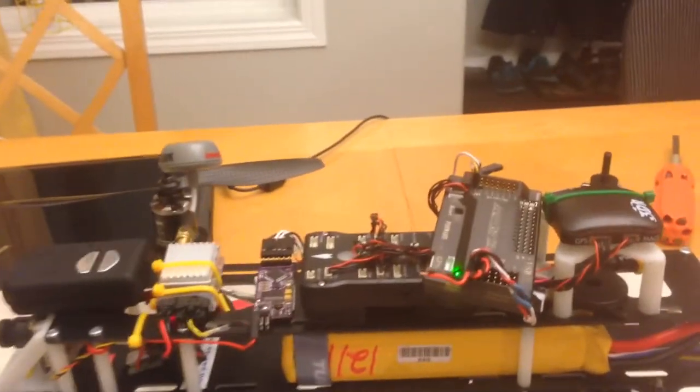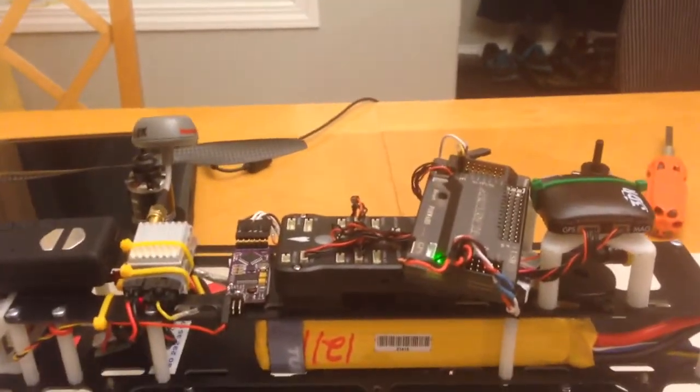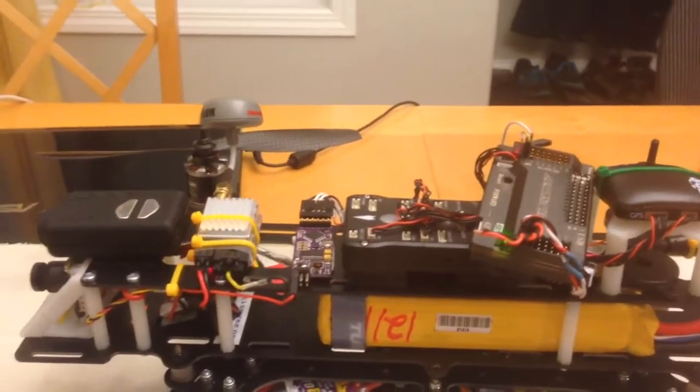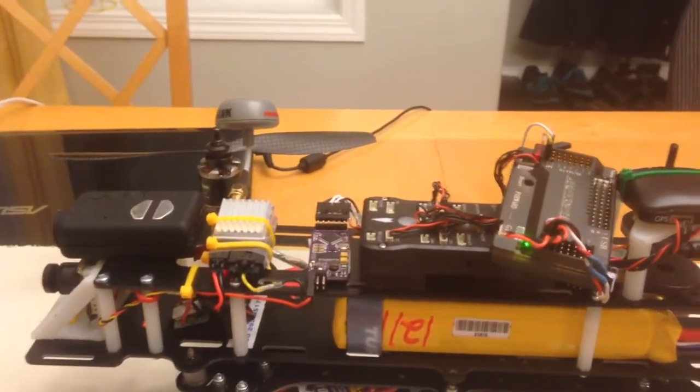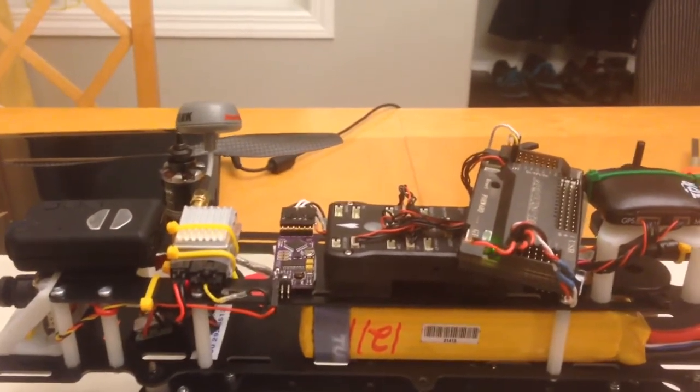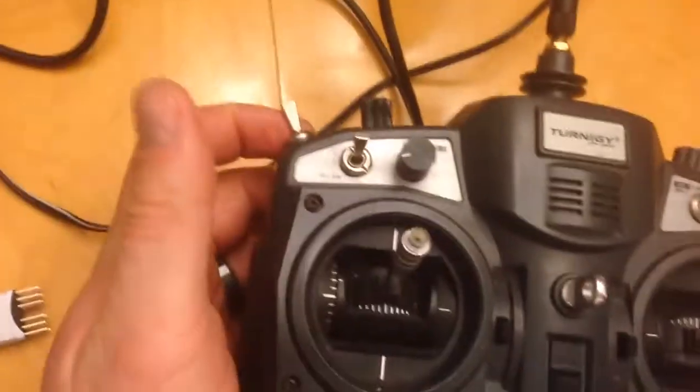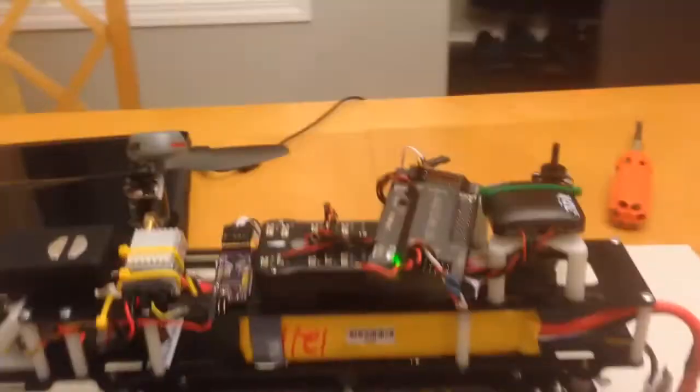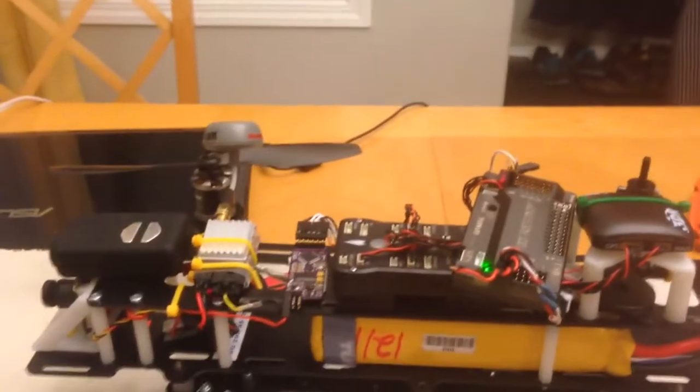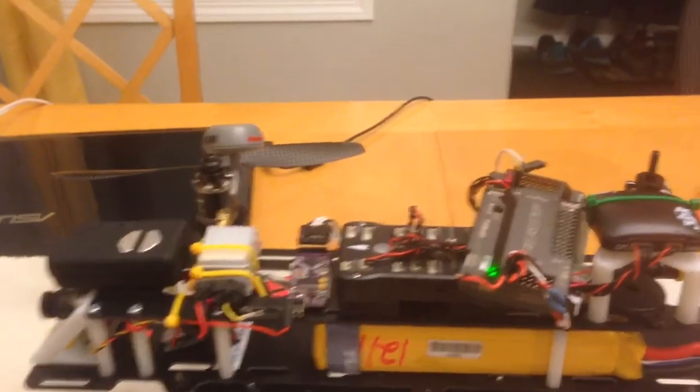with the 3.1 Argicopter software on it, and just doing the same test with the throttle stuck at a value, and then I flick off the throttle hold switch.